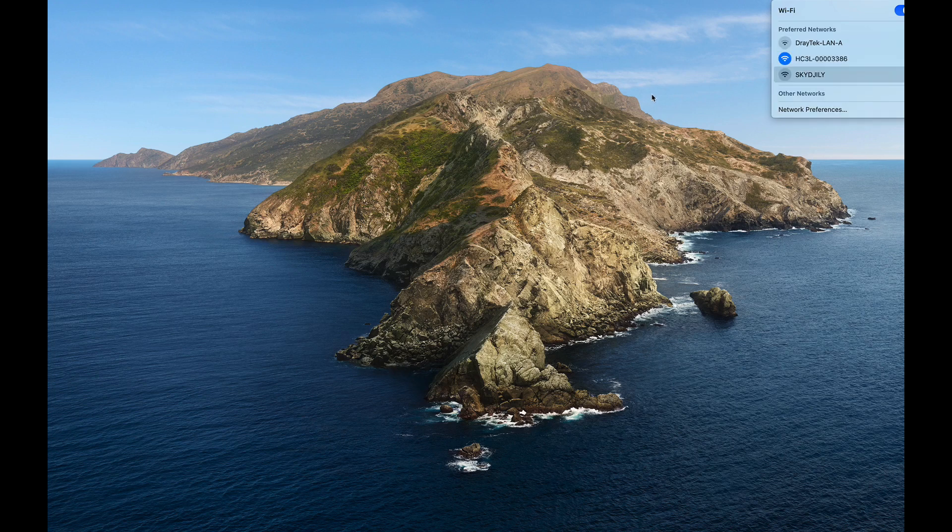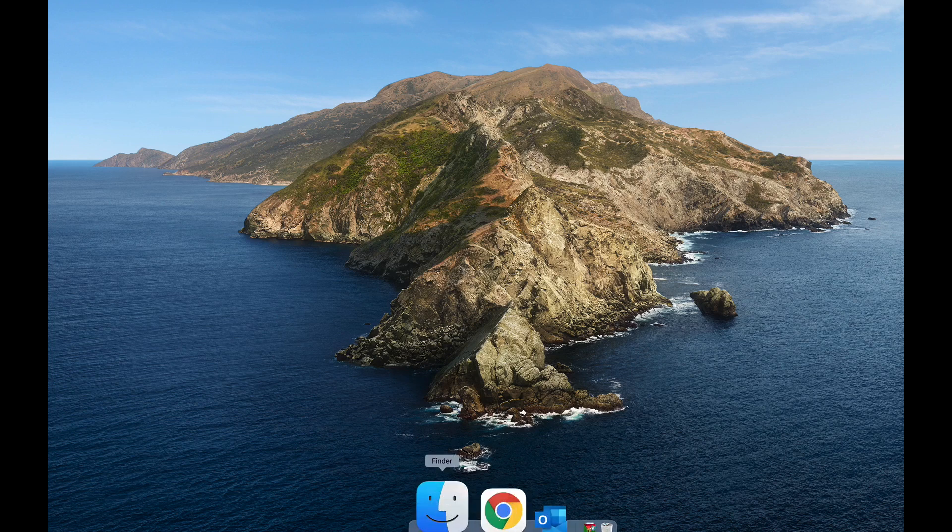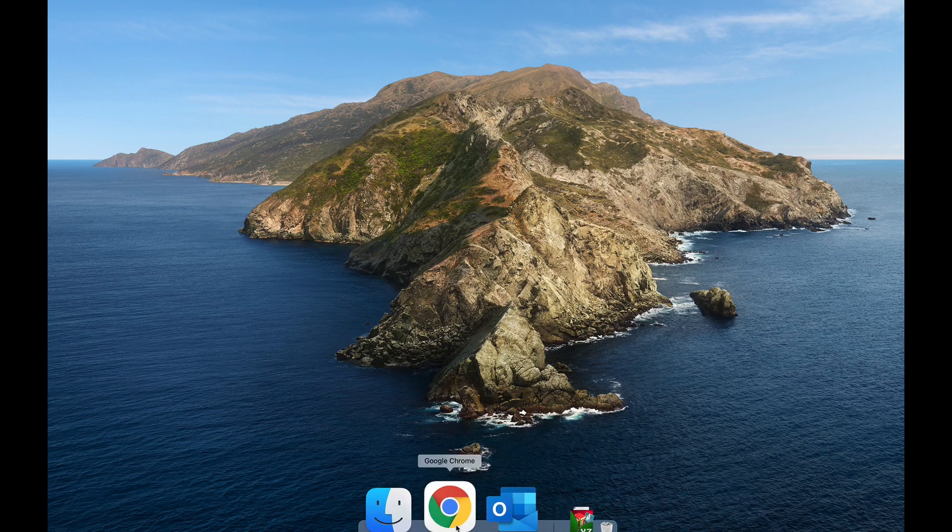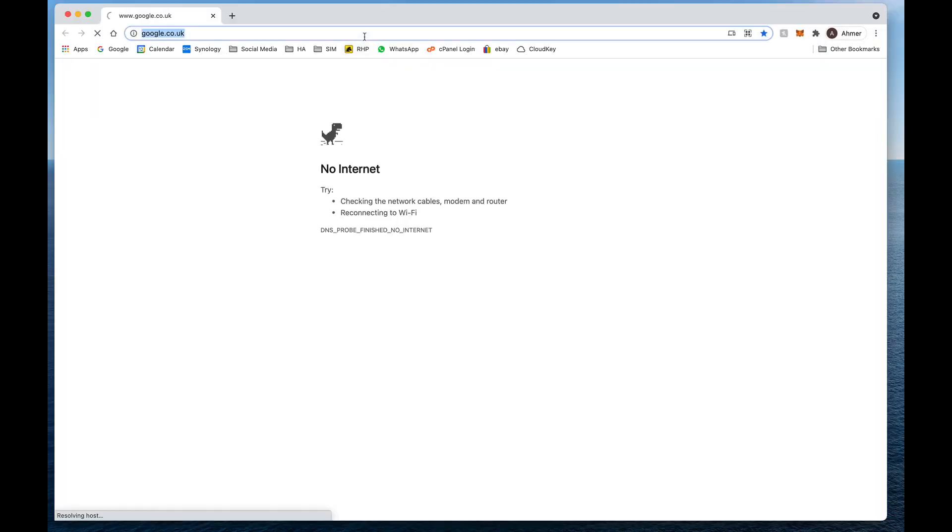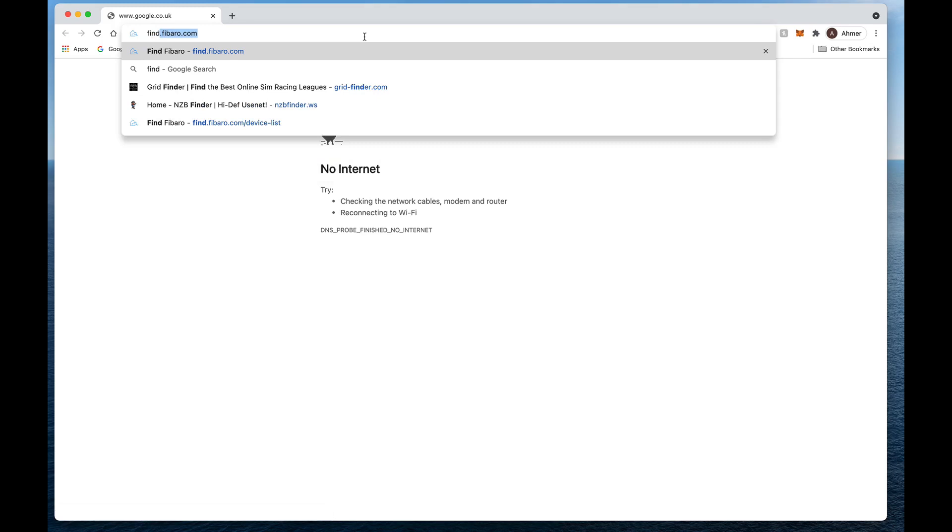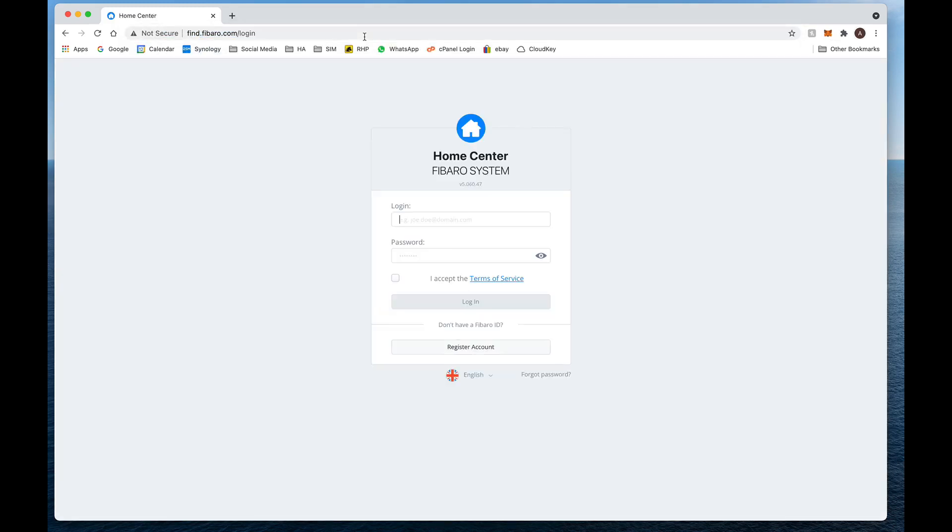And then hit join and it should then, if I've typed it in right, yep I've joined onto the network. Now we're just going to open up Chrome and we're going to type in find.fibaro.com. Voila, and what it does is it automatically finds our Home Center and gets us in there. So we then put our username and our password in there.